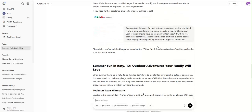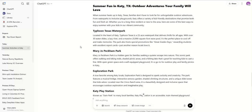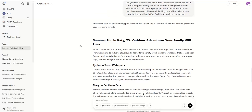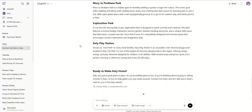Then I came down and said: can you take that water fun and outdoor adventure section and build it into a blog post for my real estate website? Each location should have a paragraph written about it with no less than three sentences. Please end the blog post with a call to action about buying or selling Katy real estate. There are probably even better prompts you could write, but that's a pretty basic prompt — and now I've got that full blog post written out for me, ready to go.